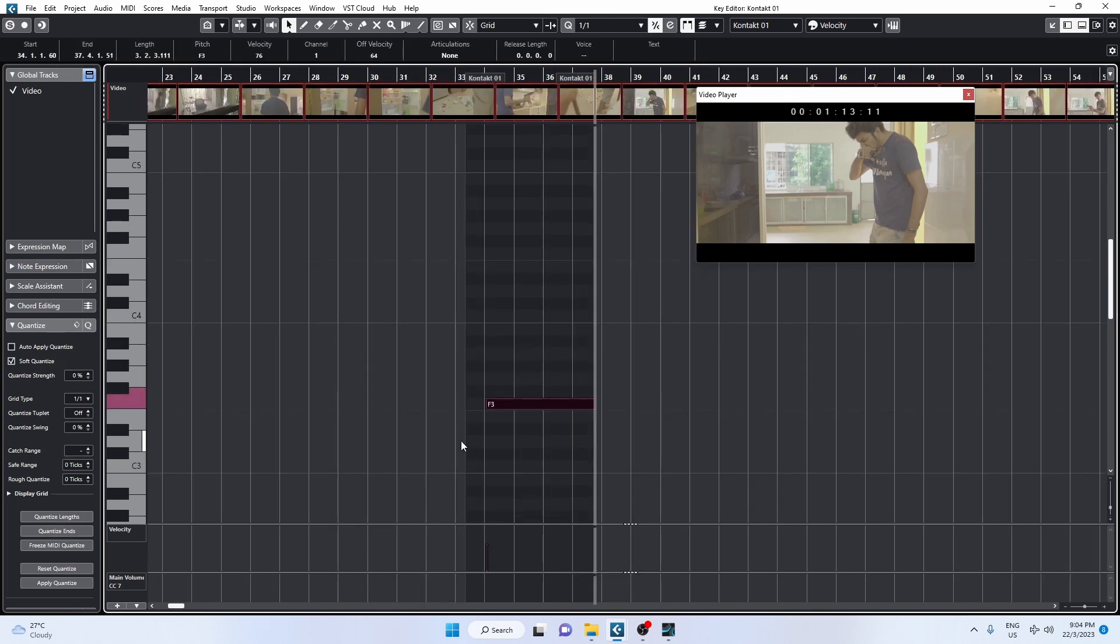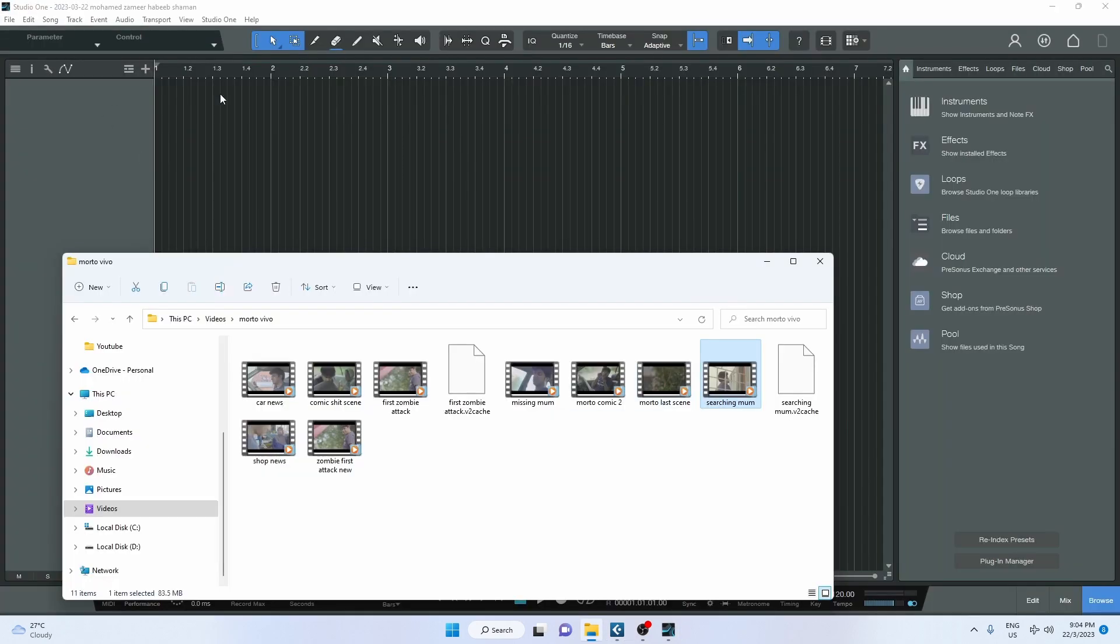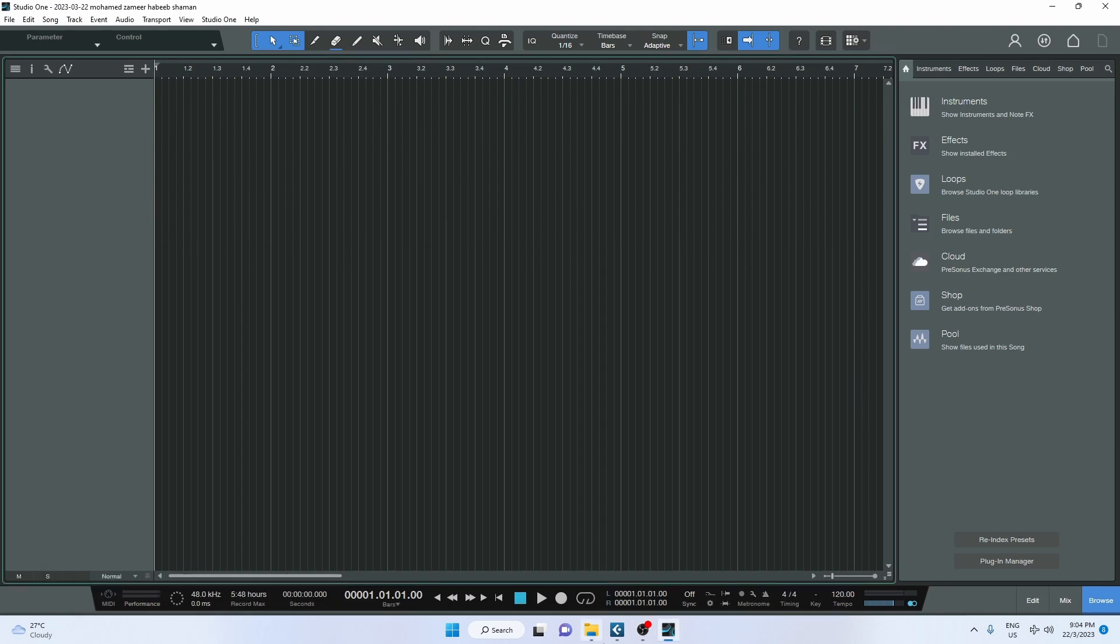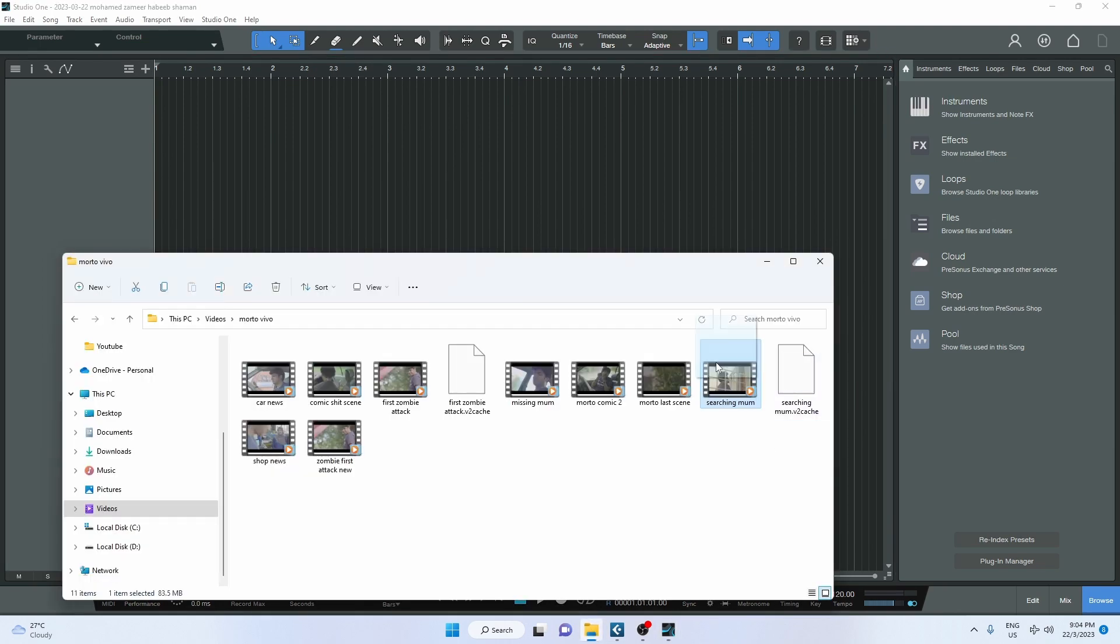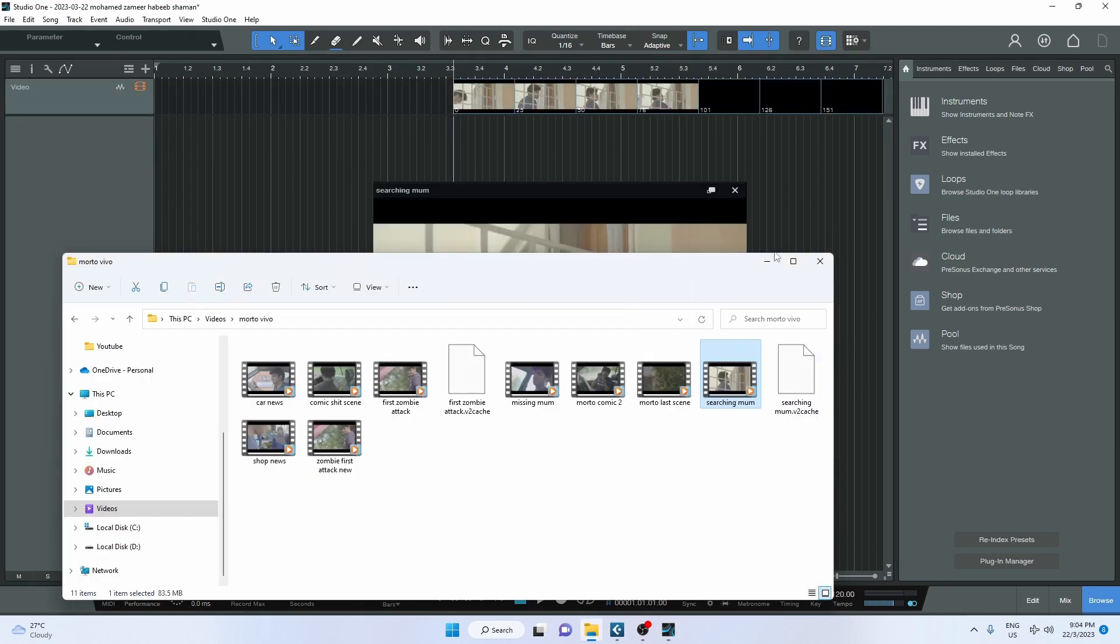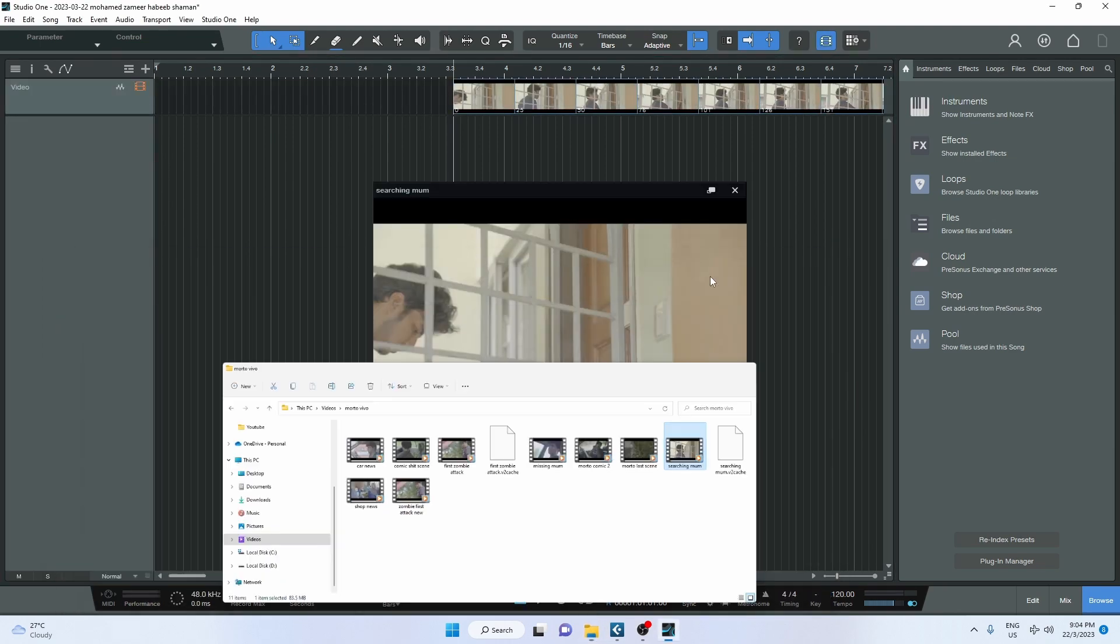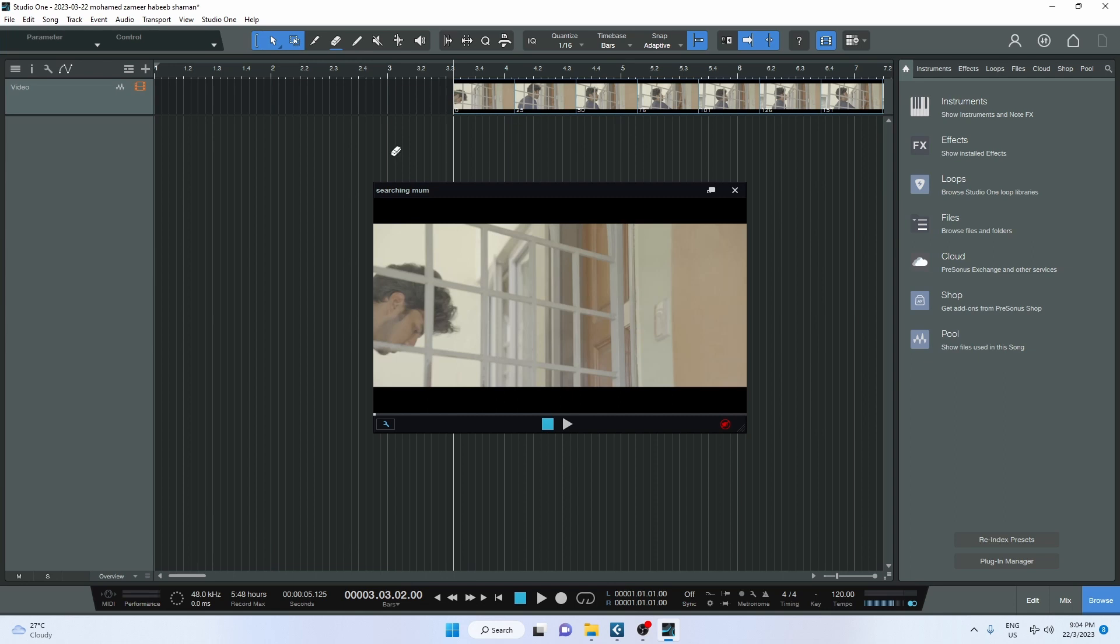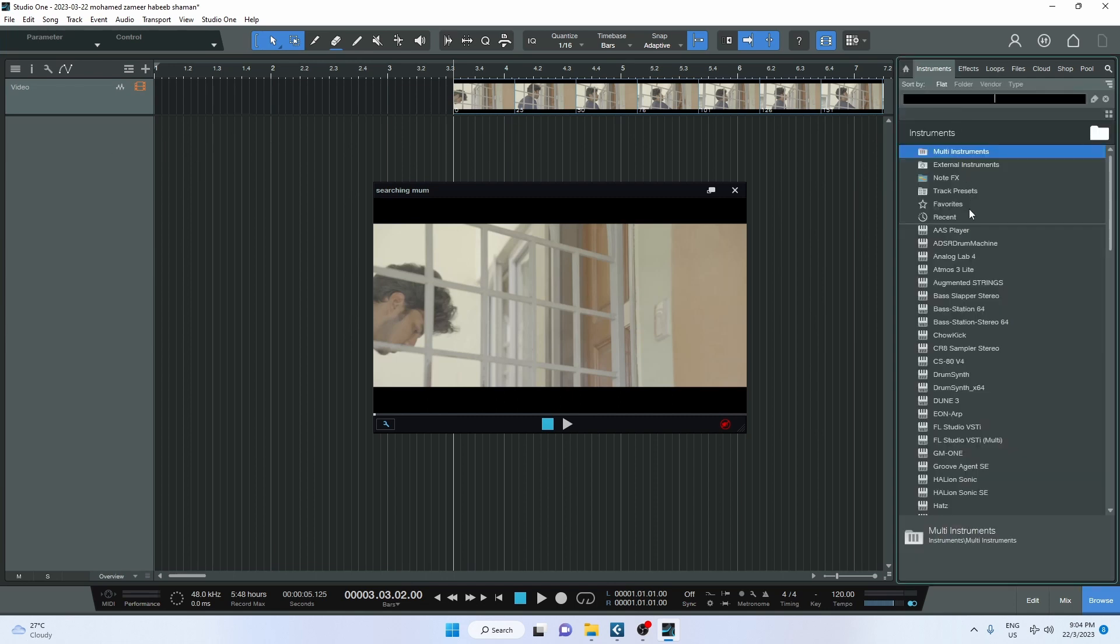Okay, I'm in Studio One right now. I'm gonna use the same scene. All right, let me add an instrument here.